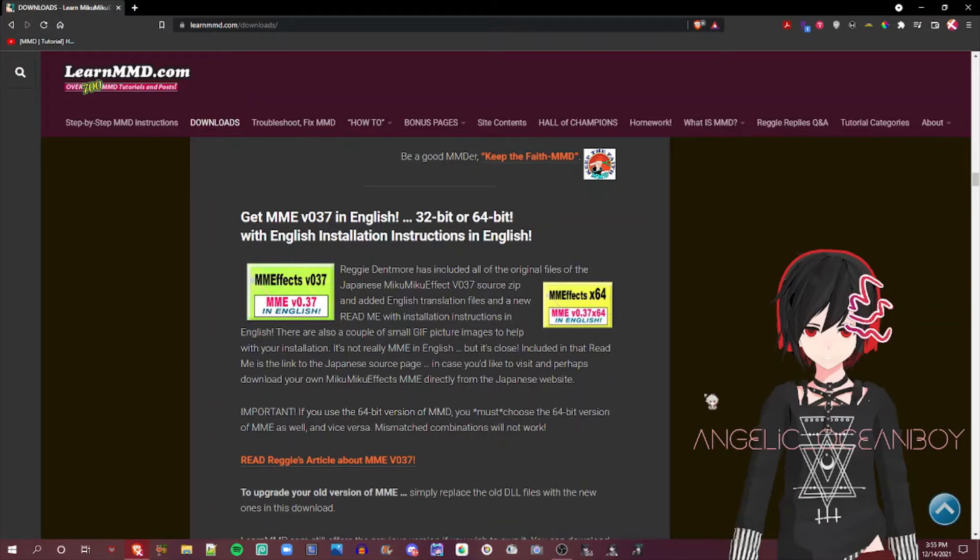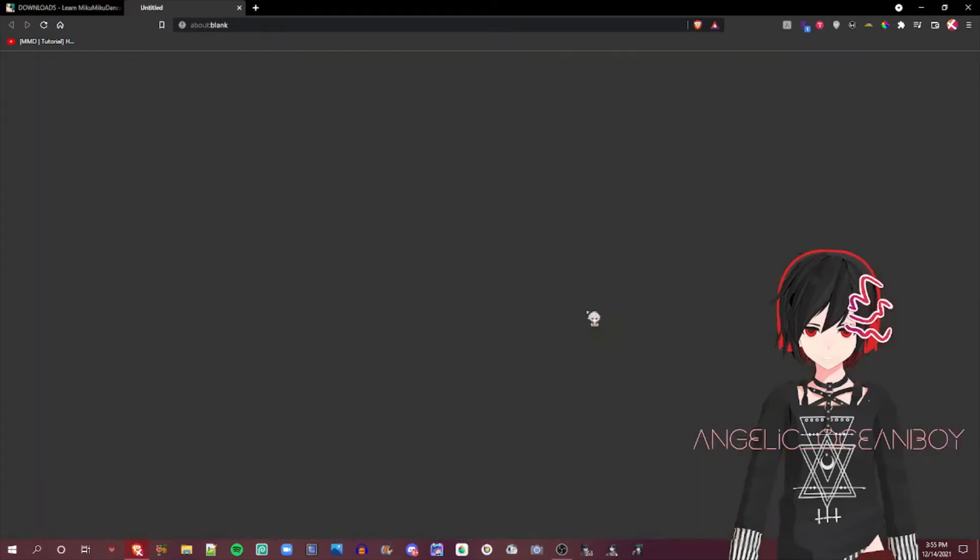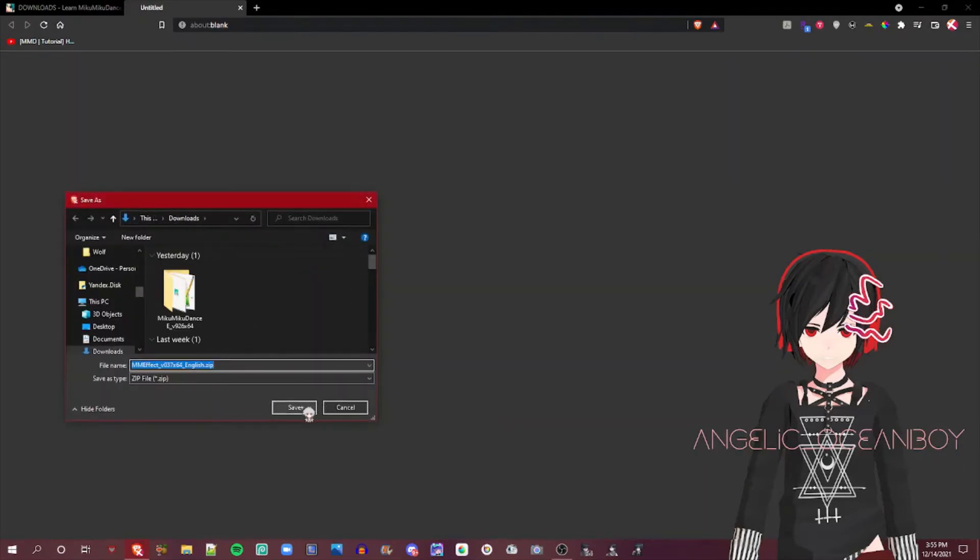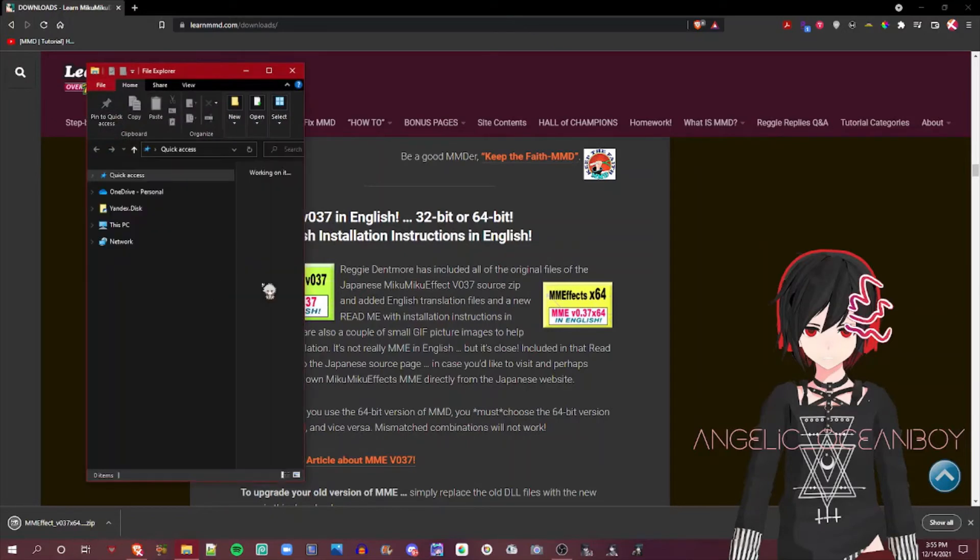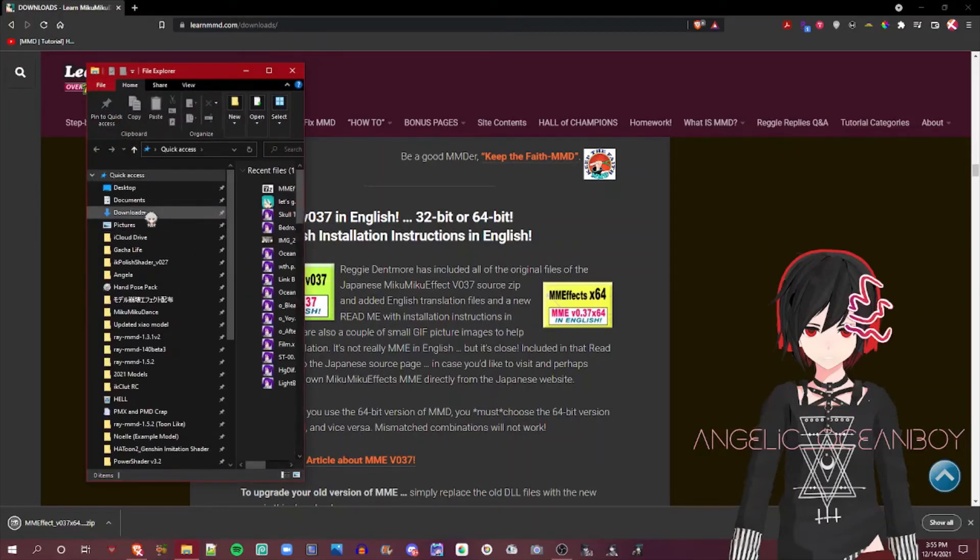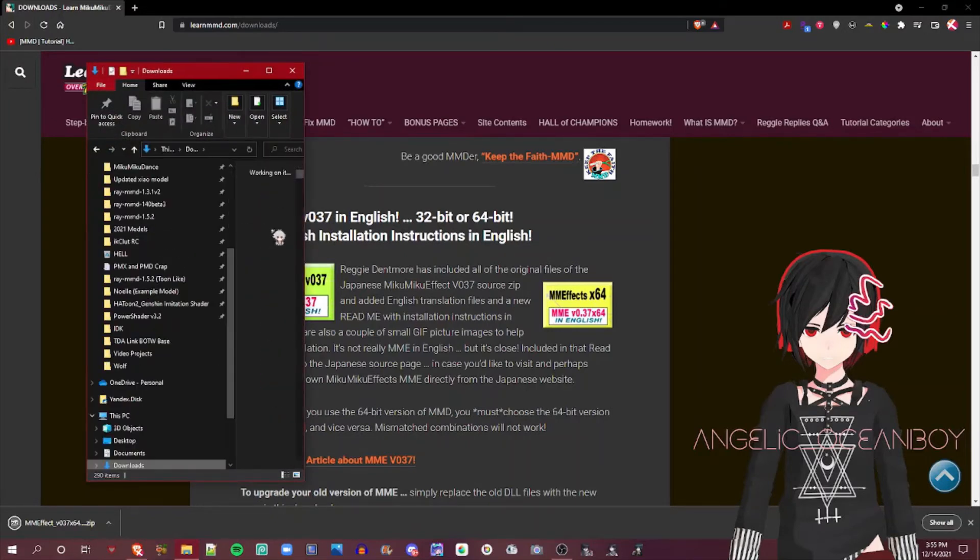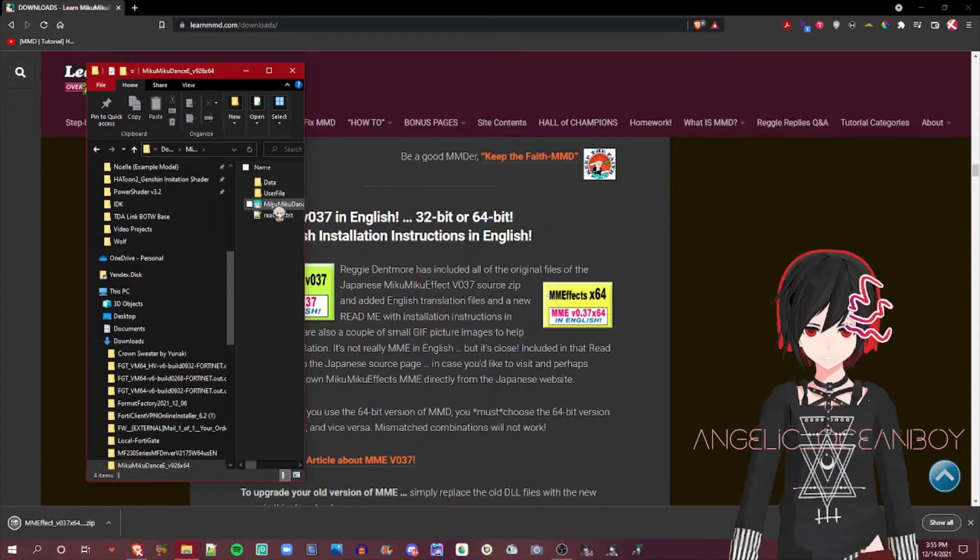So in my case, mine's a 64-bit, so I download. Oh by the way, I forgot to show you. MME Effect, you'll know if it's installed based on a little button.